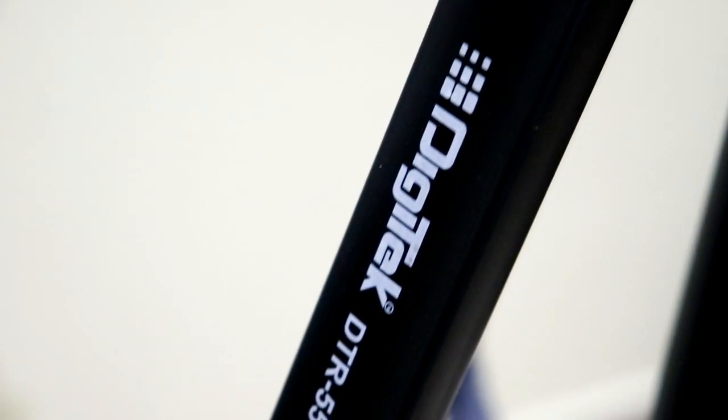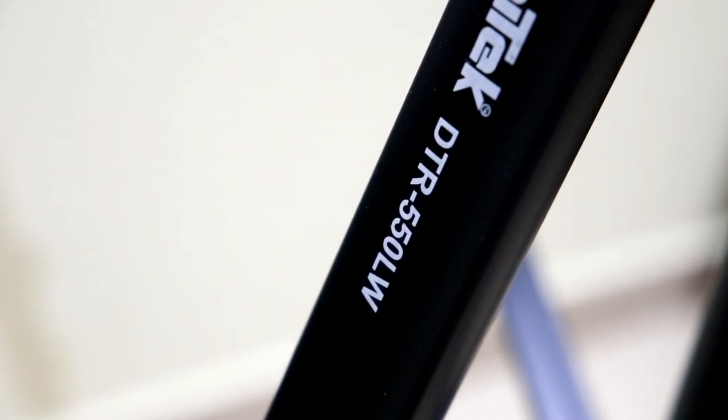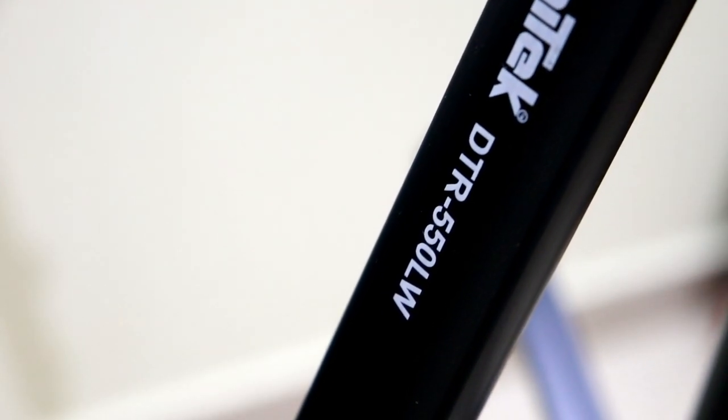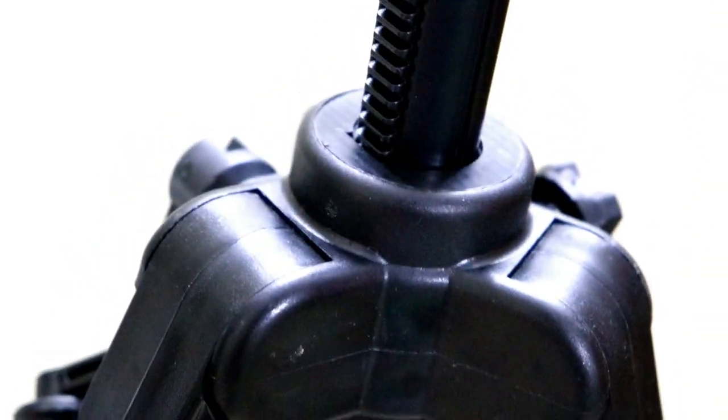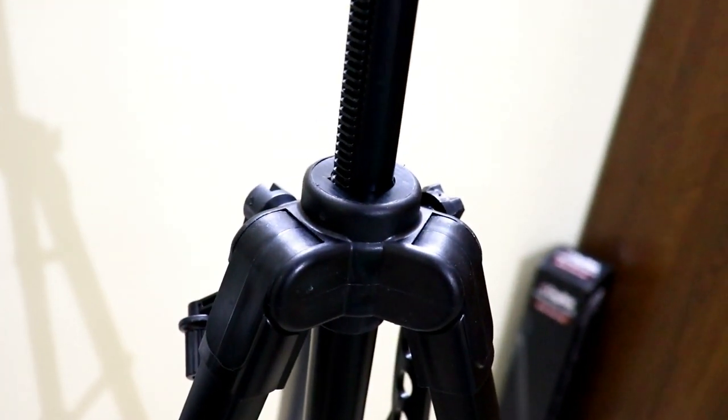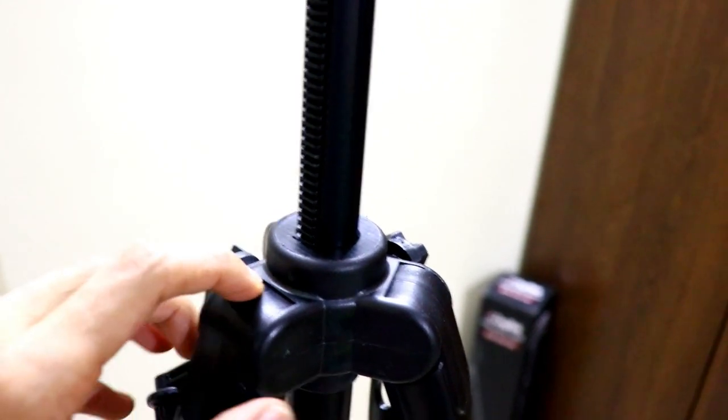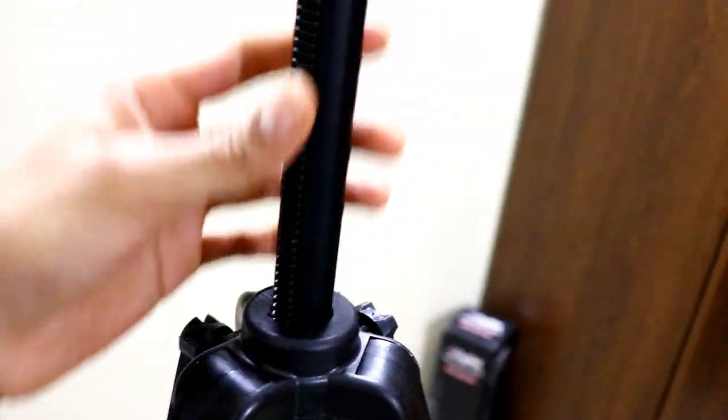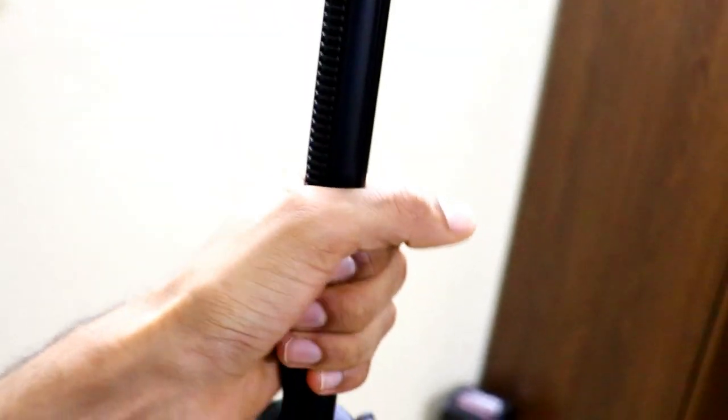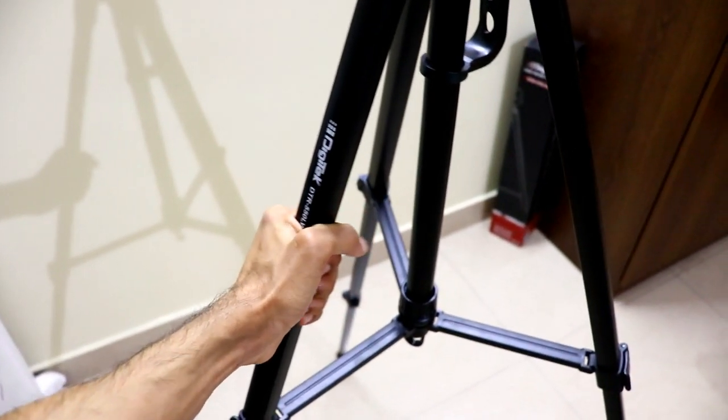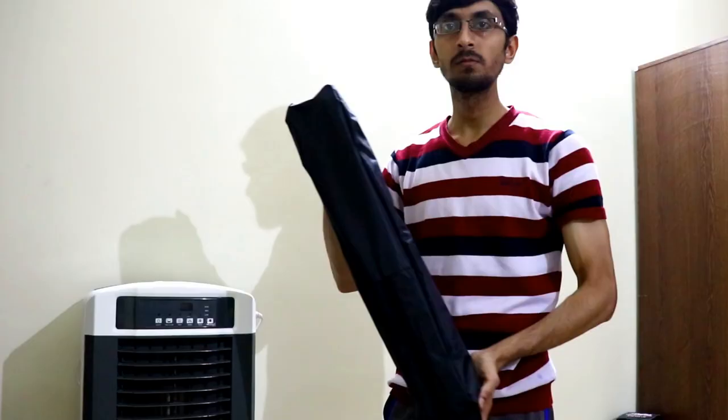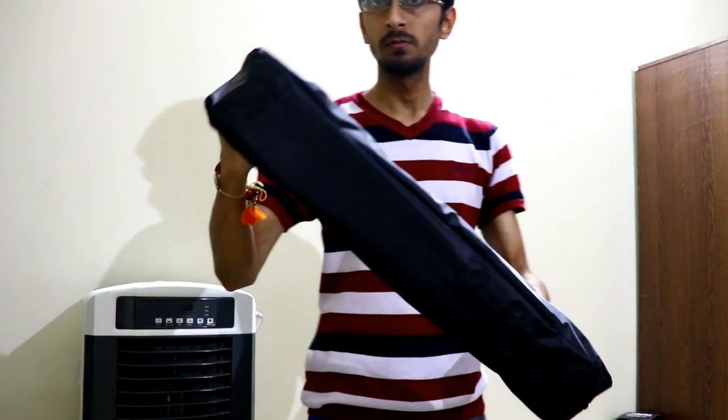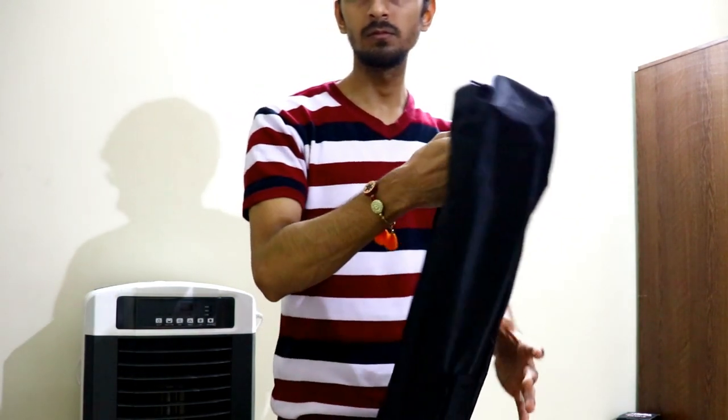The build quality of this tripod DTR 550 LW is really good guys. The legs, the screw, the top portion, the head, and the overall build quality feels really premium and you will never feel any creaks or squeaks throughout the body of the tripod. It costs around 1500 rupees and for that price the build quality is absolutely brilliant. You can easily carry this tripod inside this case and travel with you without any hassles.